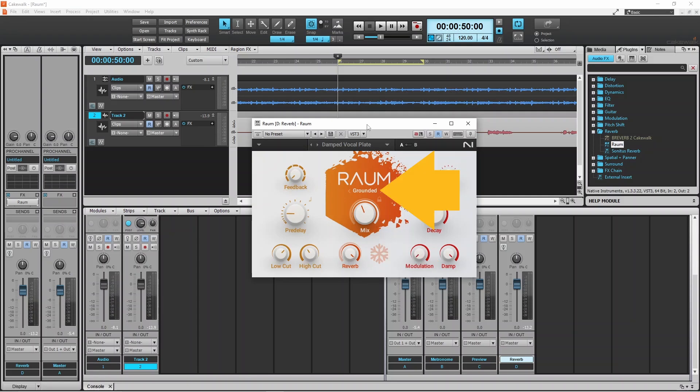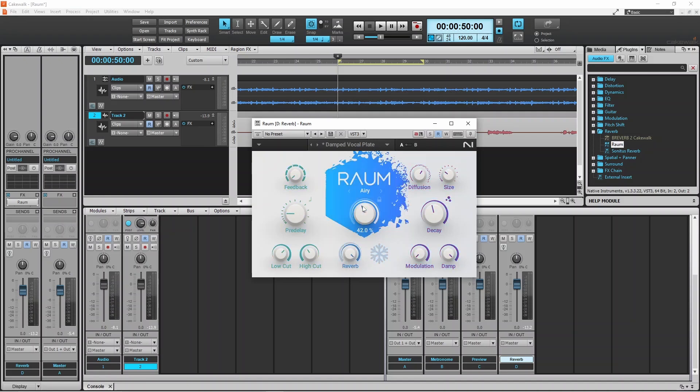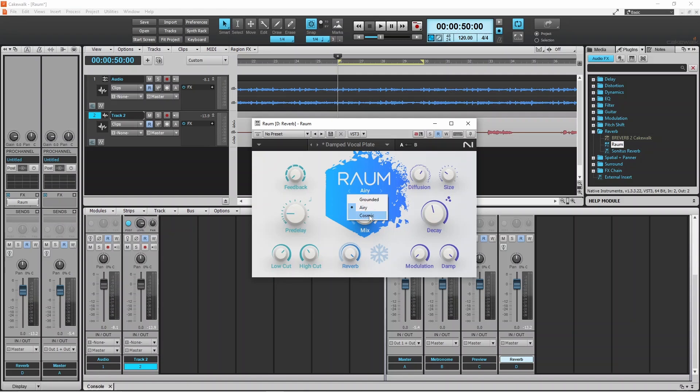There is also three modes. Grounded, which is a room style reverb. Airy, which is a hall style reverb. And Cosmic, which is a zero gravity style reverb.